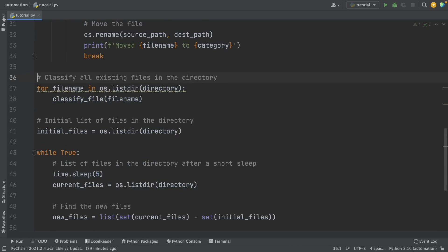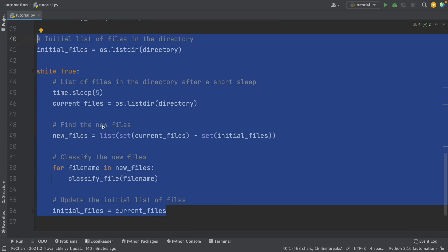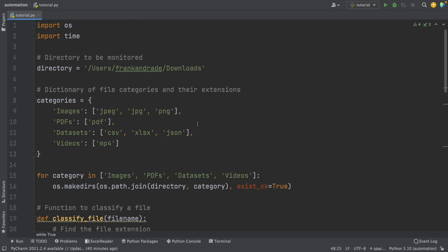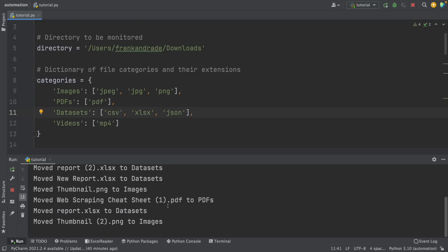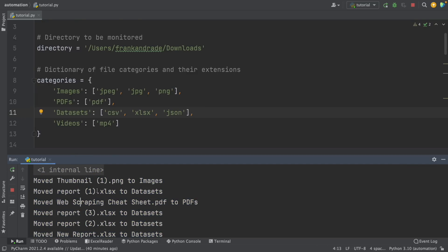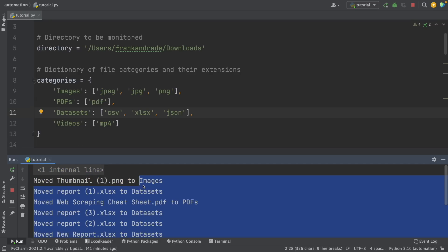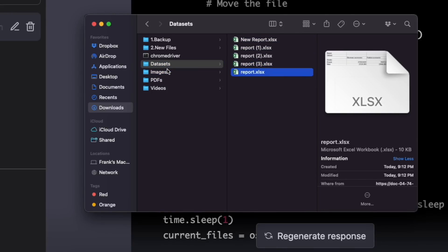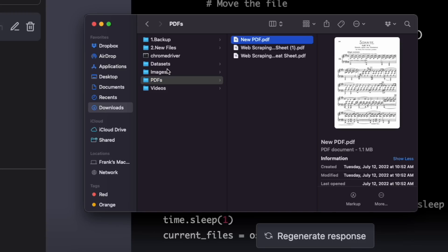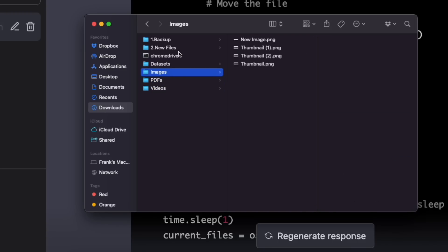So we only have to add it here, and that's it. With this, we can classify all the existing files in the directory and also monitor new files — that's basically what we wanted for the first part. I'm going to run this again. As you can see, it automatically classifies all the files we have here: thumbnail one was moved to the images folder, the report was moved to the datasets folder, my cheat sheet PDF was moved to the PDF folder, and so on. We successfully classified all the existing files in the downloads folder.